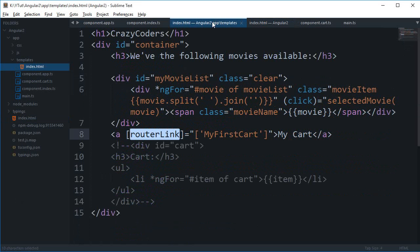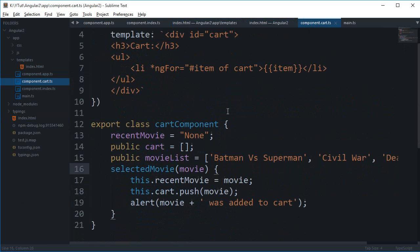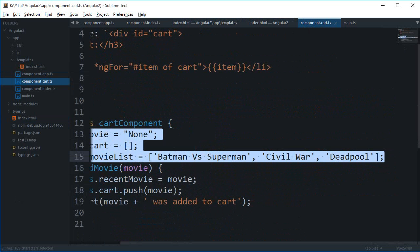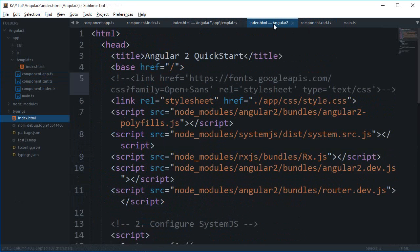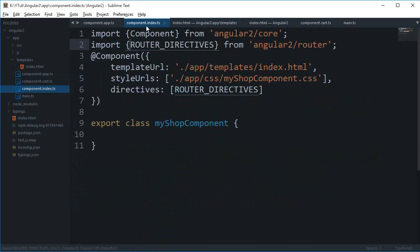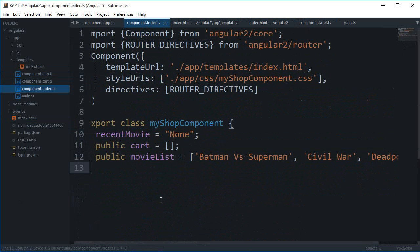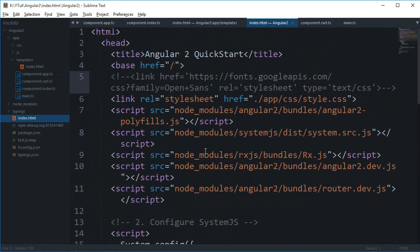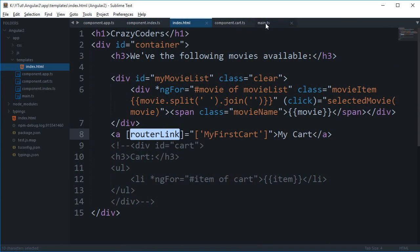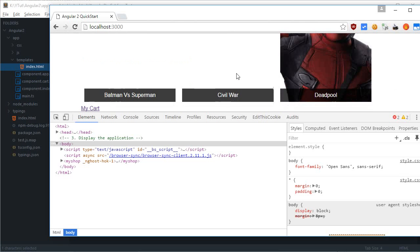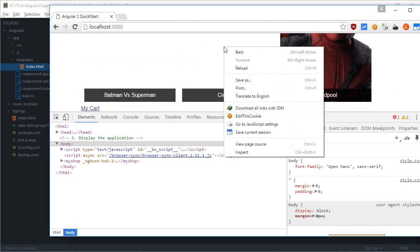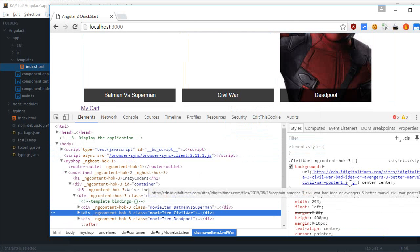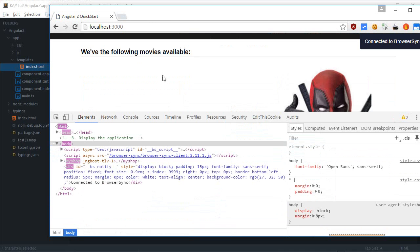So we have the following movies available but it doesn't look like we have any of those. My movie list is empty because, okay, so I need this one inside my shop component as well because I'm making use of the ng for inside this template, this index.html. I'm making use of the ng for, so that is why I need this.